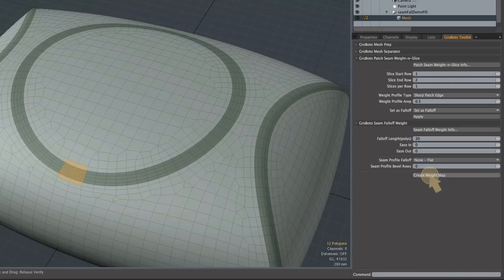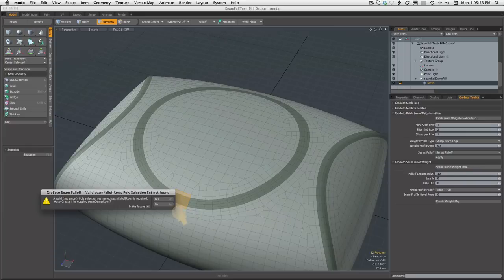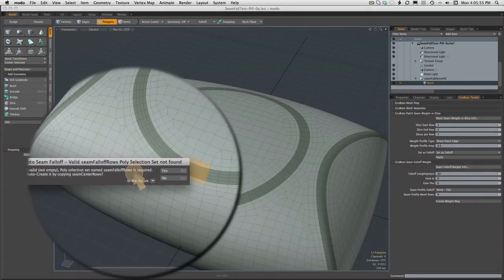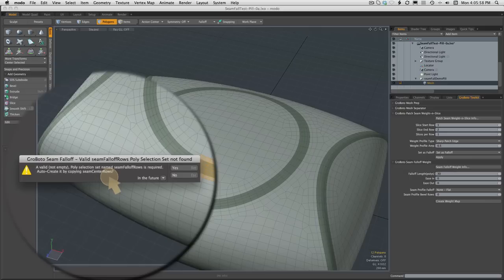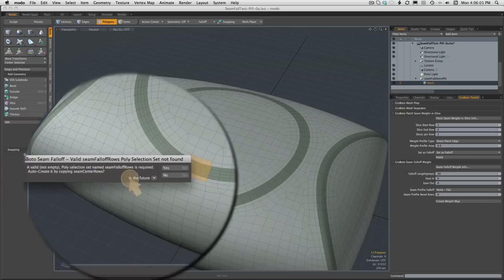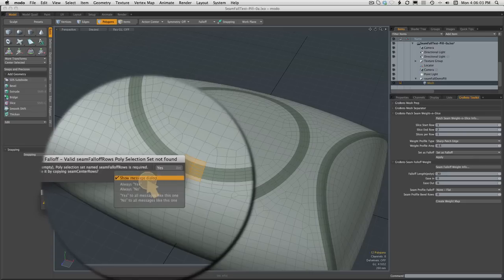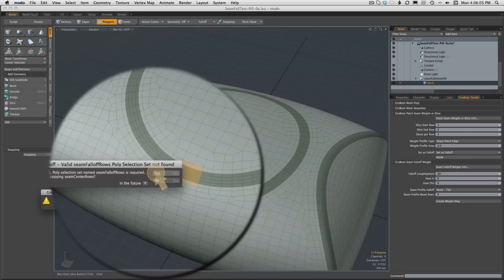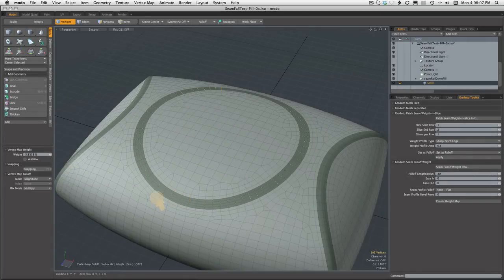I'm going to go ahead and create the weight map. This alert simply tells you that it wants to copy that earlier selection set seam center rows into one called seam fall-off rows, which is the selection set actually used by the tool. I would suggest you go ahead and tell it to always confirm this alert. It's certainly harmless.